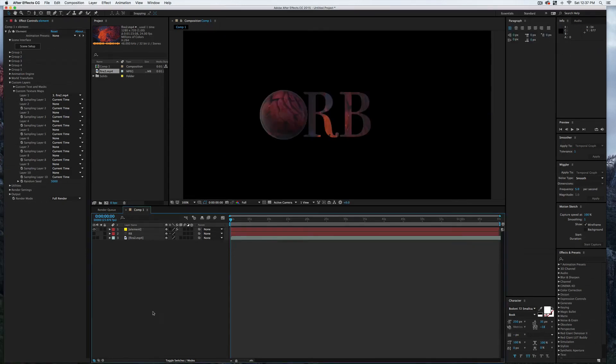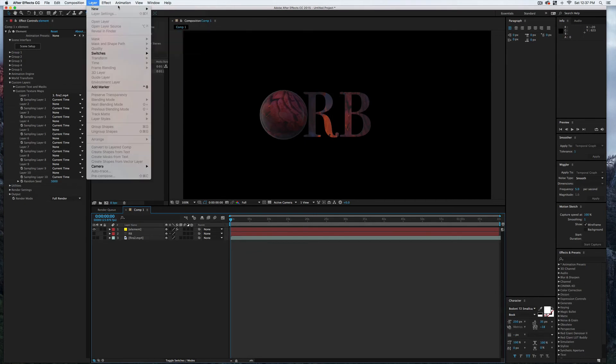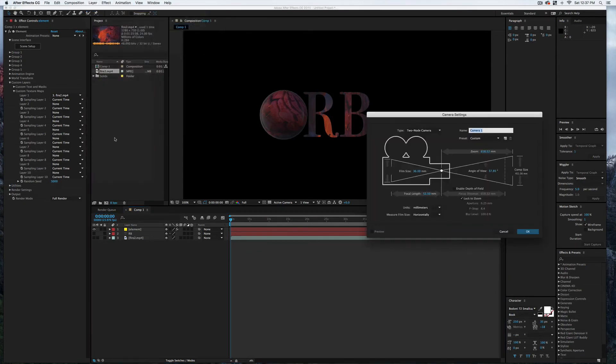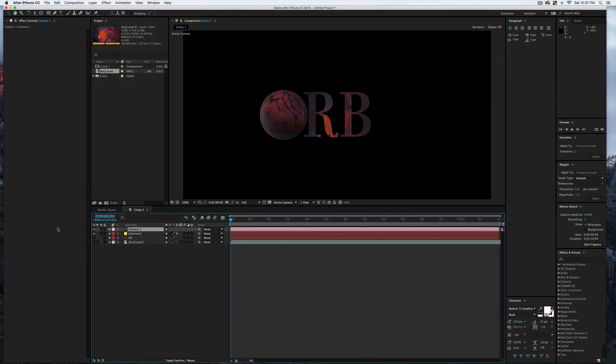And there we go. Let's create a camera. So Layer, New, Camera. Two-node camera; I'm just going to leave everything as it is. Hit Okay.